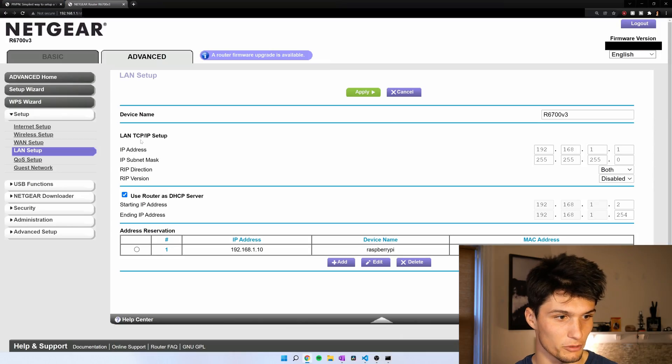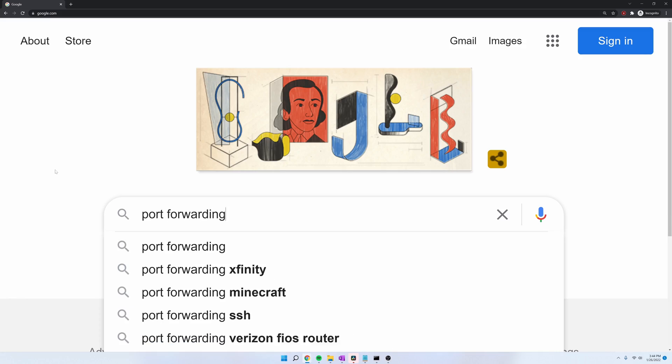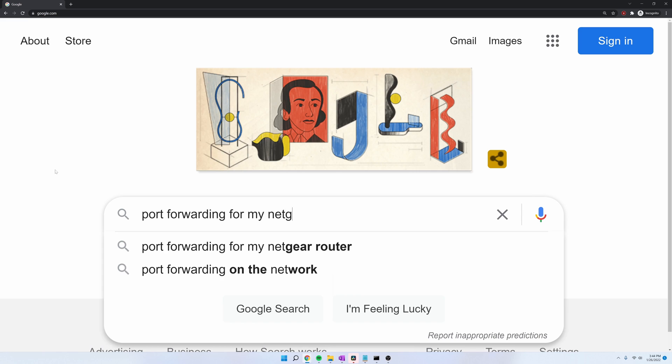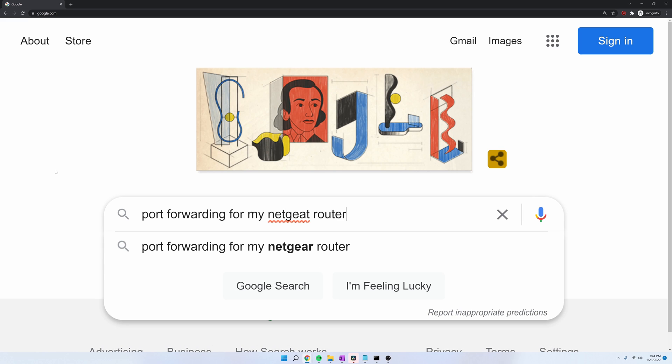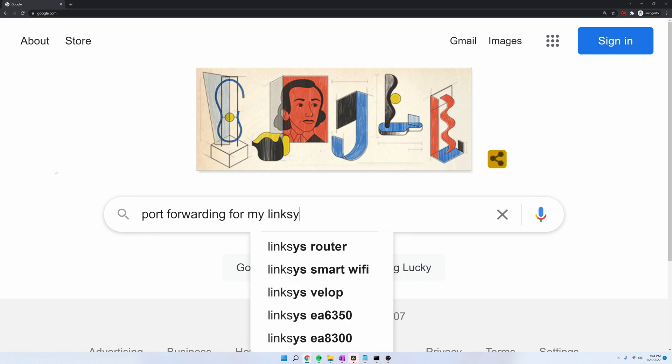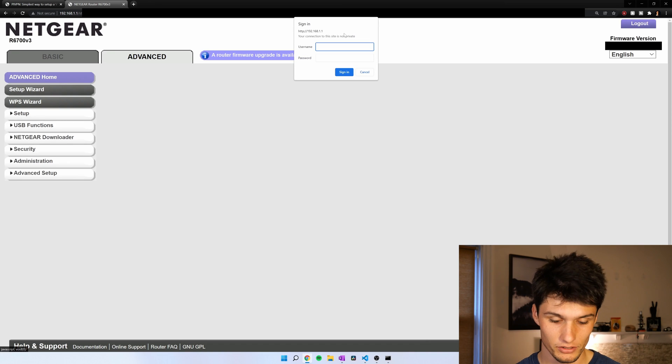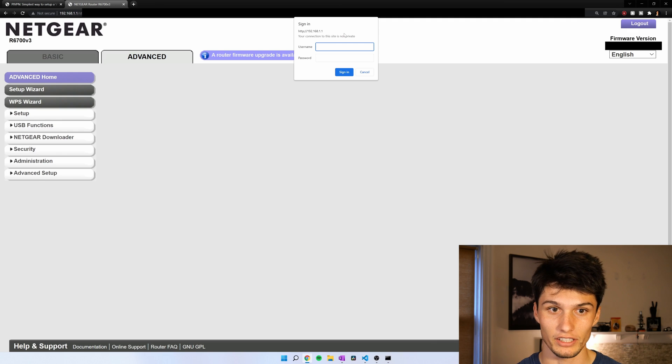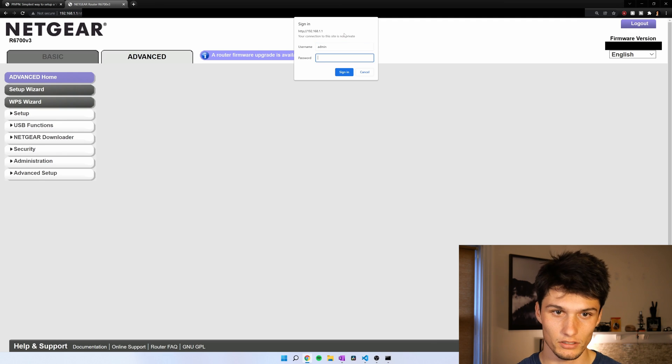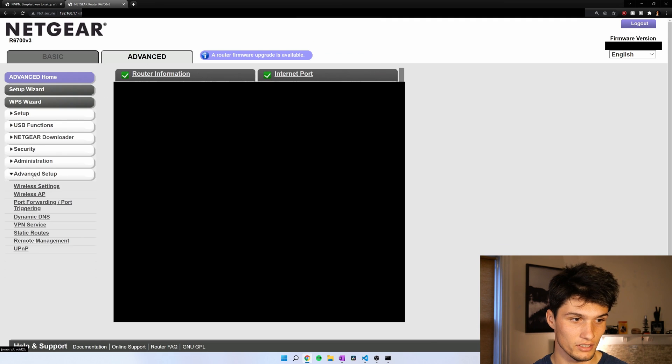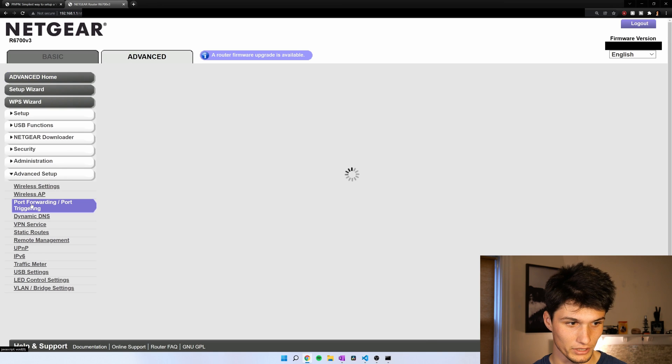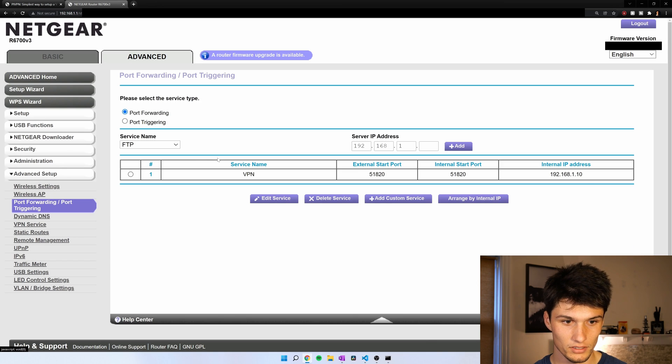Now there's one more thing we have to do. And that's setting up port forwarding on our router. Go back into your router page. Google port forwarding for my Netgear router. Port forwarding for my Linksys router. In my case, I go advanced. Got to log in again. I go advanced. Advanced setup. Port forwarding. And I've set it up here.